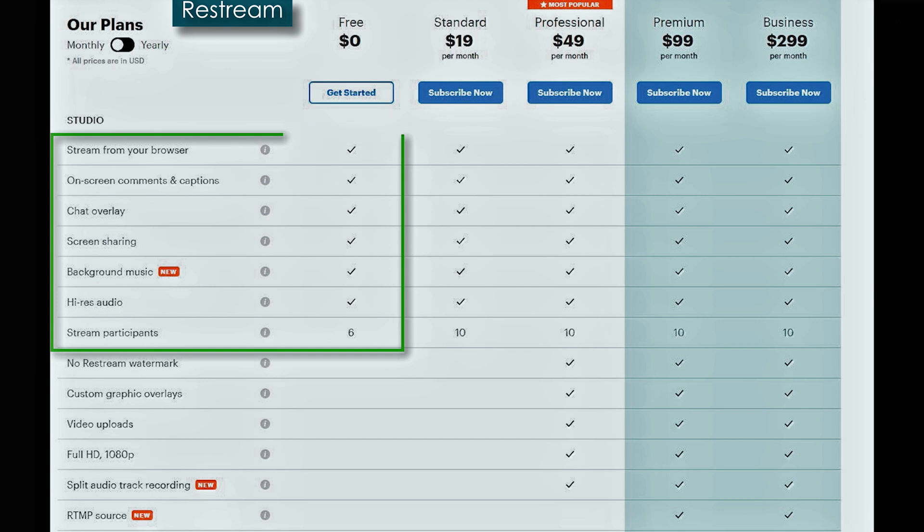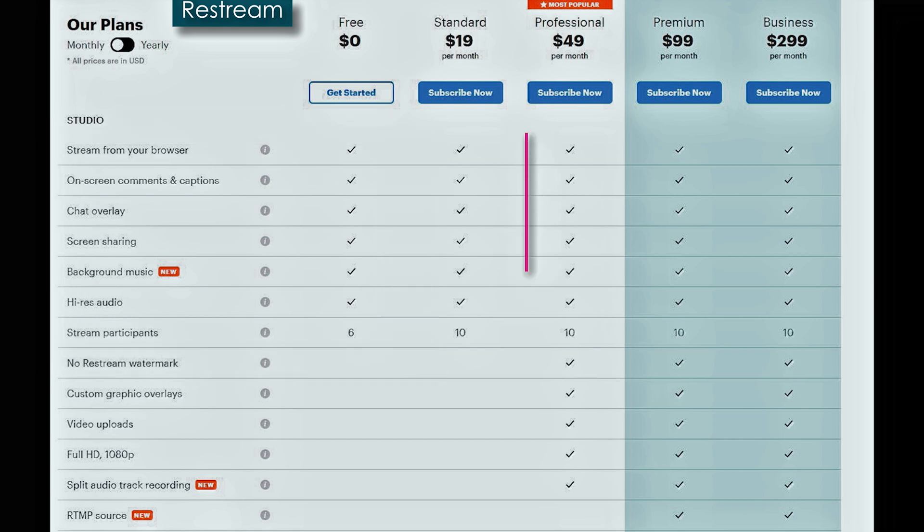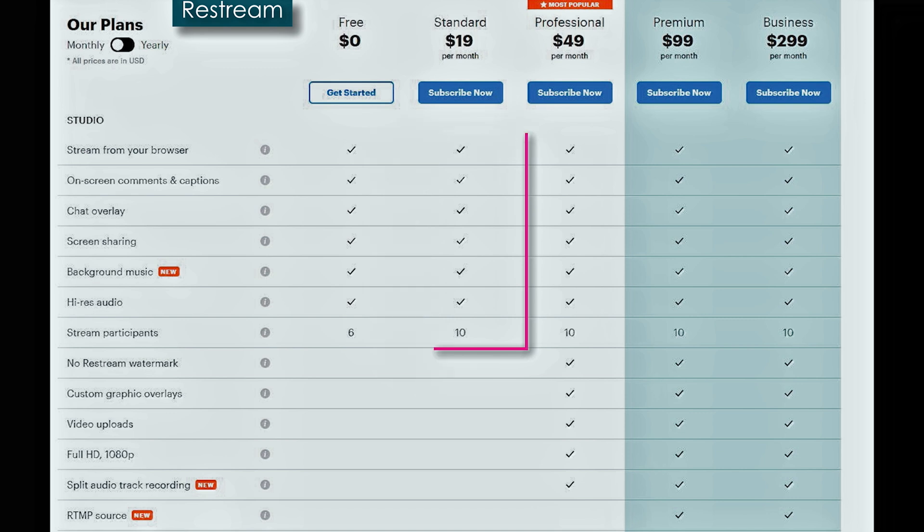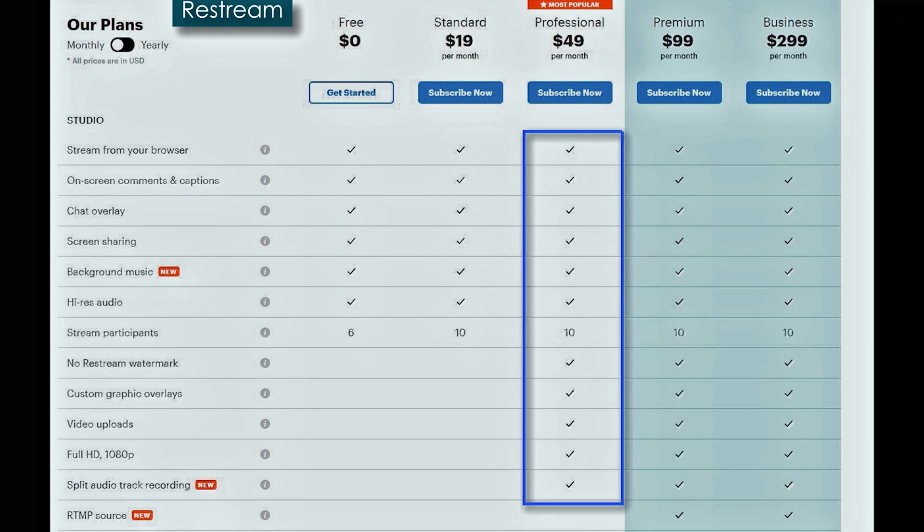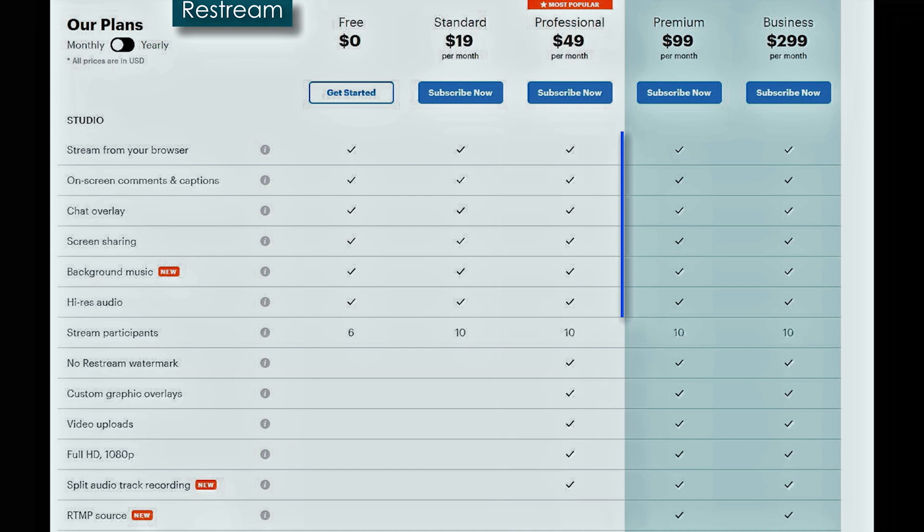Now you basically get the exact same thing for $19 a month with a few more stream participants. And you really don't get anything additional until you move up to professional at $49 a month. And then you can remove the watermark, add the custom graphic overlays, the video uploads, stream in full HD, and split the audio tracks for recording, which is a really cool feature. Wow. I mean, that's a lot.